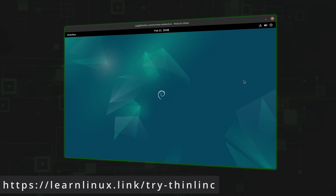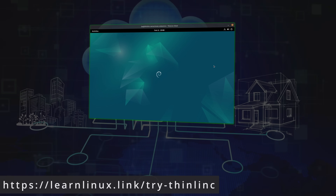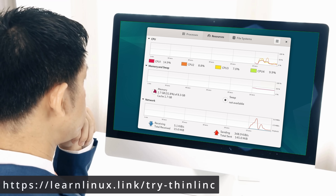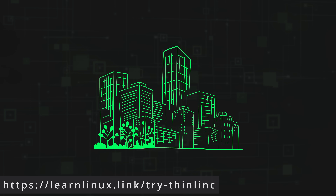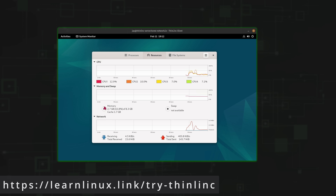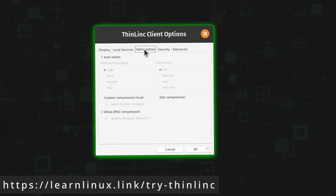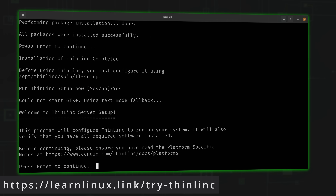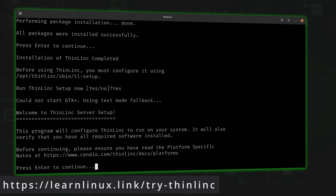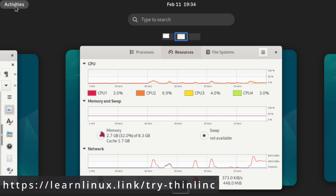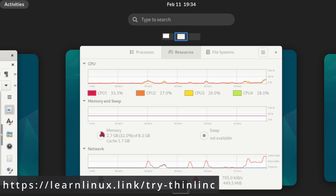Thinlink is a remote desktop solution that enables you to access a Linux desktop from anywhere. Thinlink can be used in a setup for one or a few users, but it can also support thousands of users in enterprise environments, providing remote access to high-demanding OpenGL applications running on a centralized server. Thinlink is easy to set up and the performance is great. In fact, Thinlink includes admin tools for system administrators to make managing this product even easier.